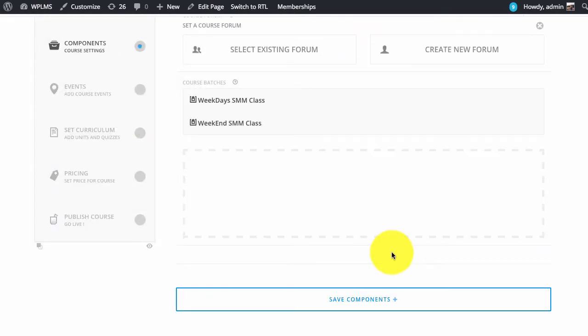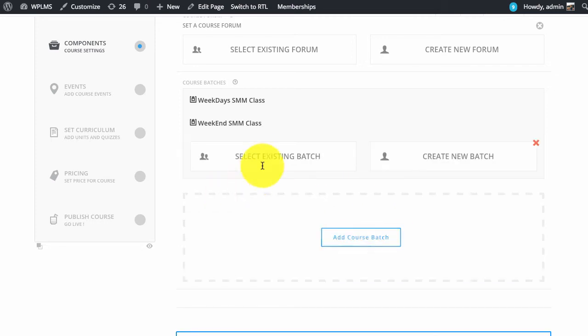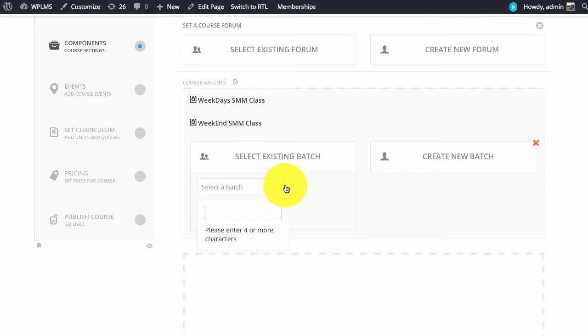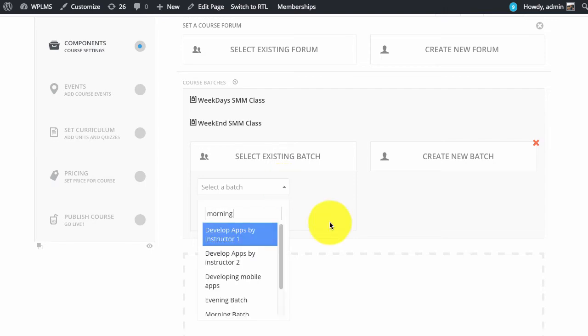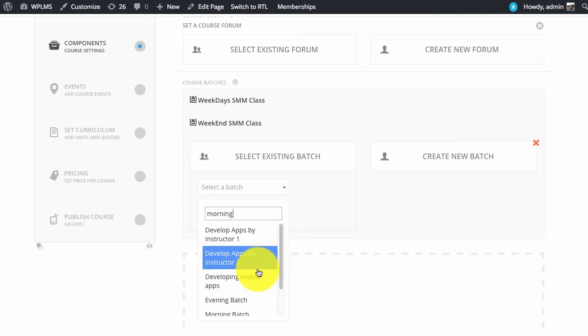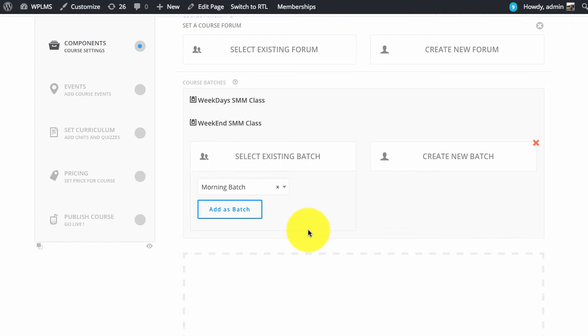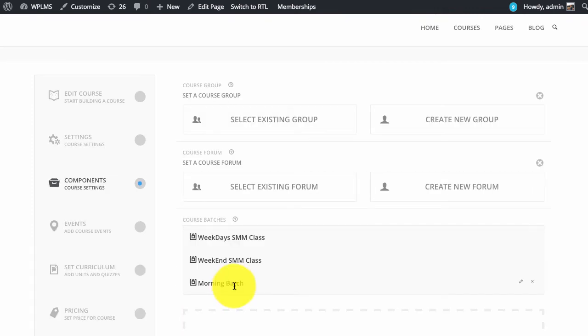If you select an existing batch in this list of batches, this particular course will get added to the list of courses for this batch.